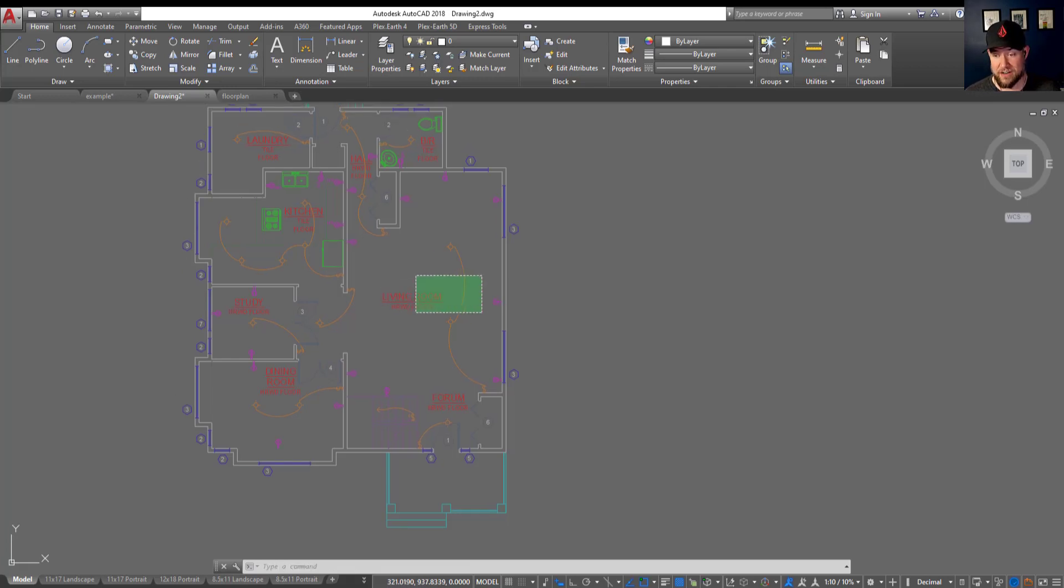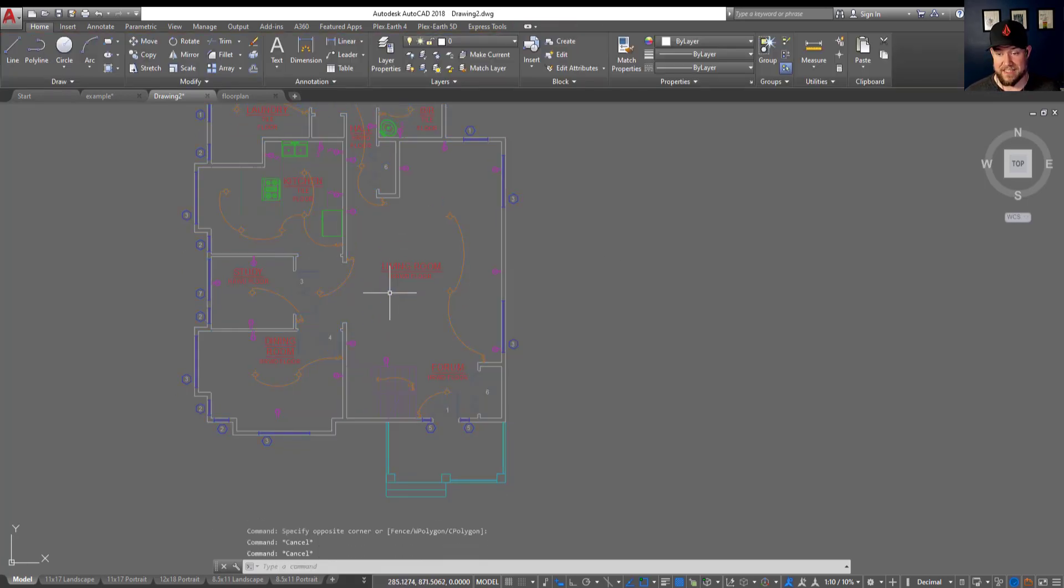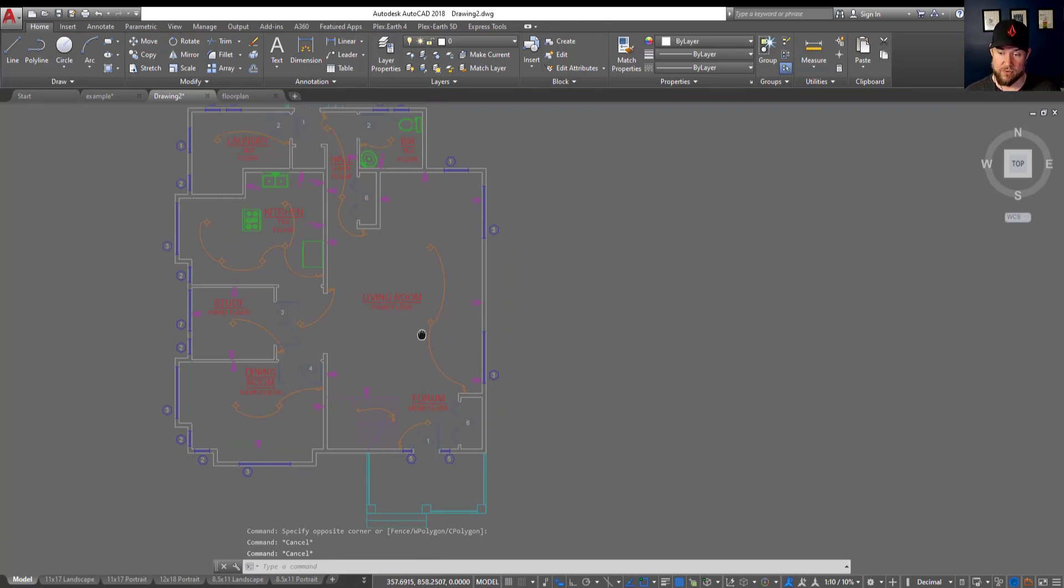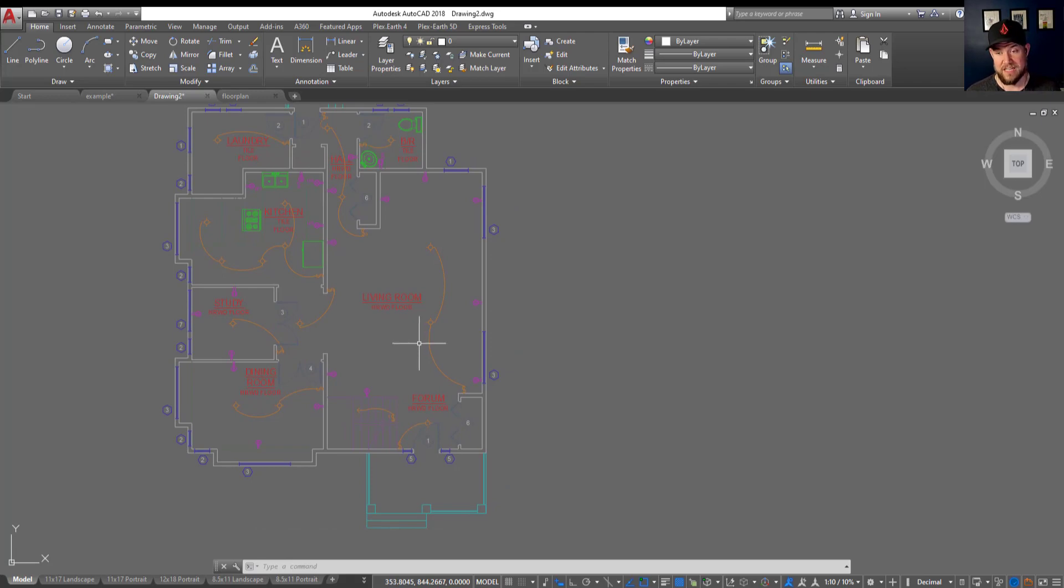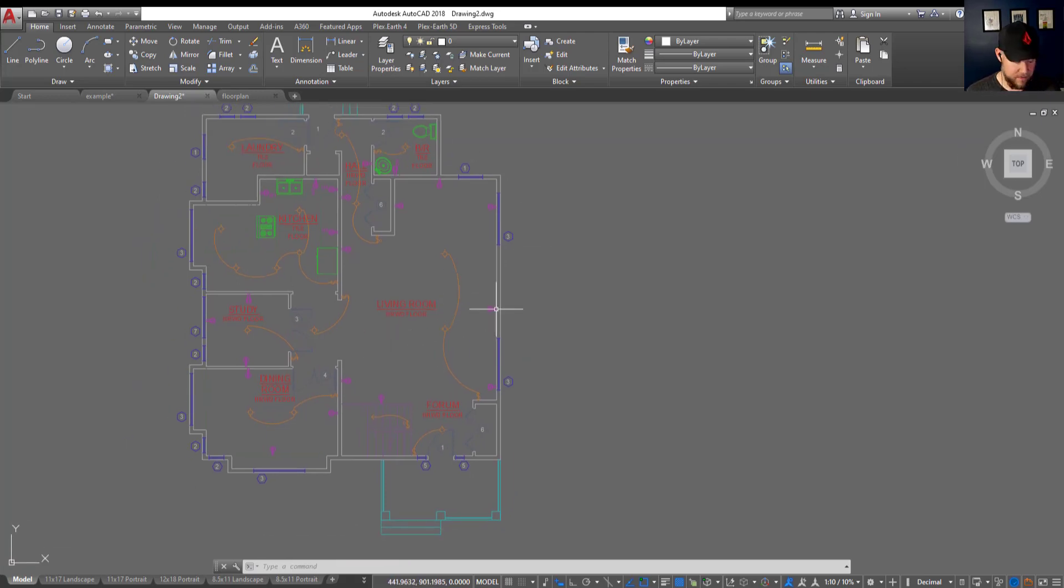You can see here I've got an xref in my drawing. This is a typical floor plan I use as a demo because it's pretty similar to what you may encounter in the real world, multiple layers in an xref and a bunch of variety.